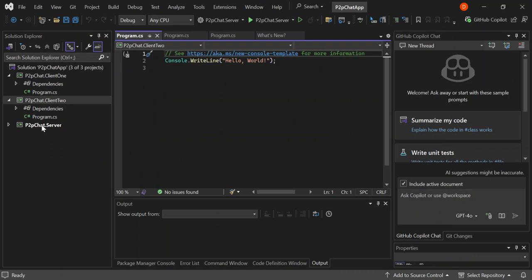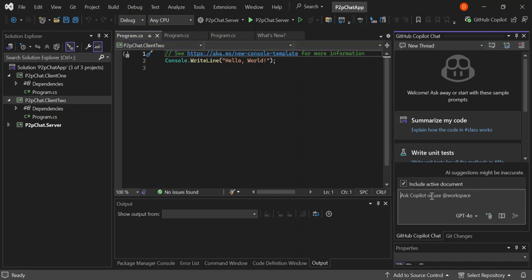On the right side here you can see I've got GitHub Copilot Chat, and this is where we're going to generate our code. As we can see, we've got GPT-4, but you can also use the mini model, which we'll use for the same project later to see what kind of results we get.